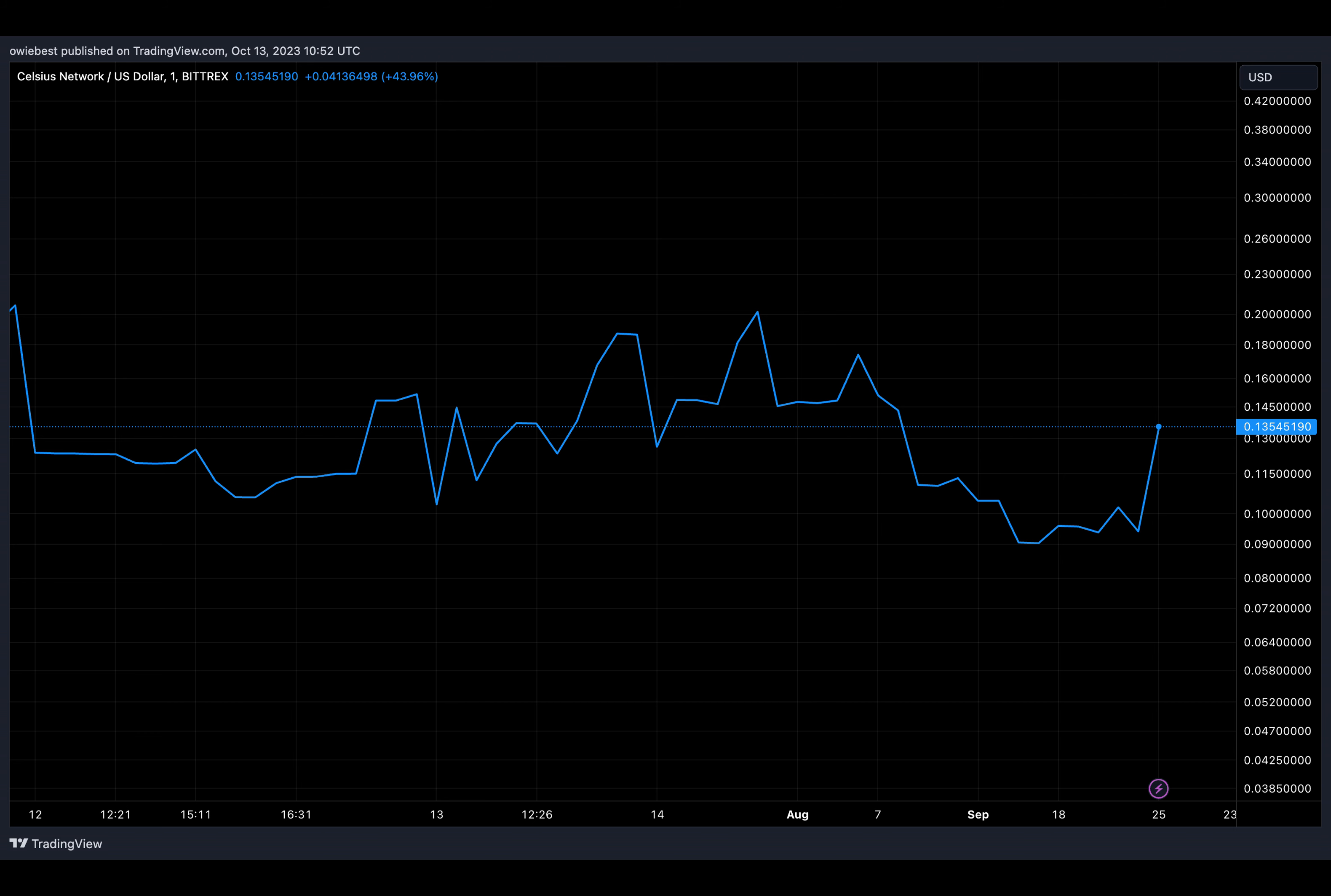As Cruz mentioned, the CEL tokens transferred by the bankrupt crypto lender represent almost the total supply of CEL tokens, which stands at 695,658,166 according to data from CoinMarketCap.